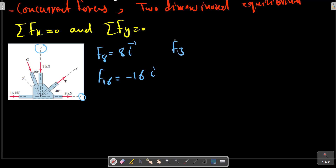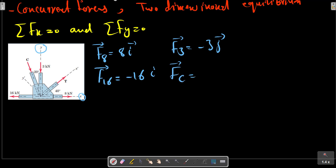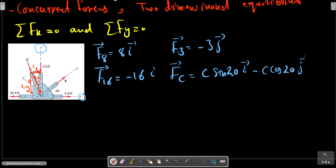F3 equals 3j. For force C, according to this triangle, we have a triangle with two components: C in X and C in Y. So C_x equals C sin(20) i minus C cos(20) j.